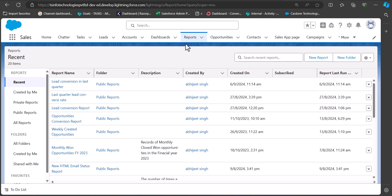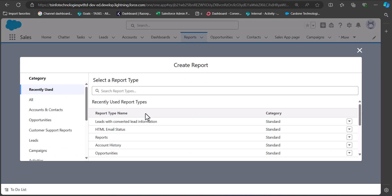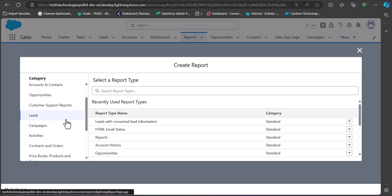If the Reports tab is not visible in the Sales application, you can go to the App Launcher and search and select it. In the Reports tab we have to click on the New Report button. As we click on this we will see the category and report type in the next window, where we need to select the category for the report we are going to create.